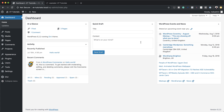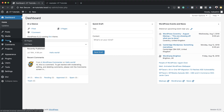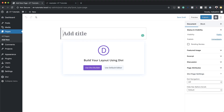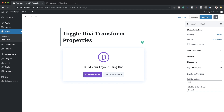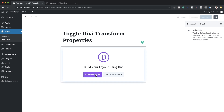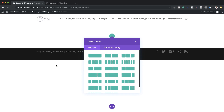We are here in the admin dashboard, so the first thing we're going to do is create a brand new page. I'm going to come over to pages, click on add new, and give the page a name. Since this is about toggling the transform, this is what I'm going to make my page title be. Next I'm going to click on use Divi builder and then build from scratch.